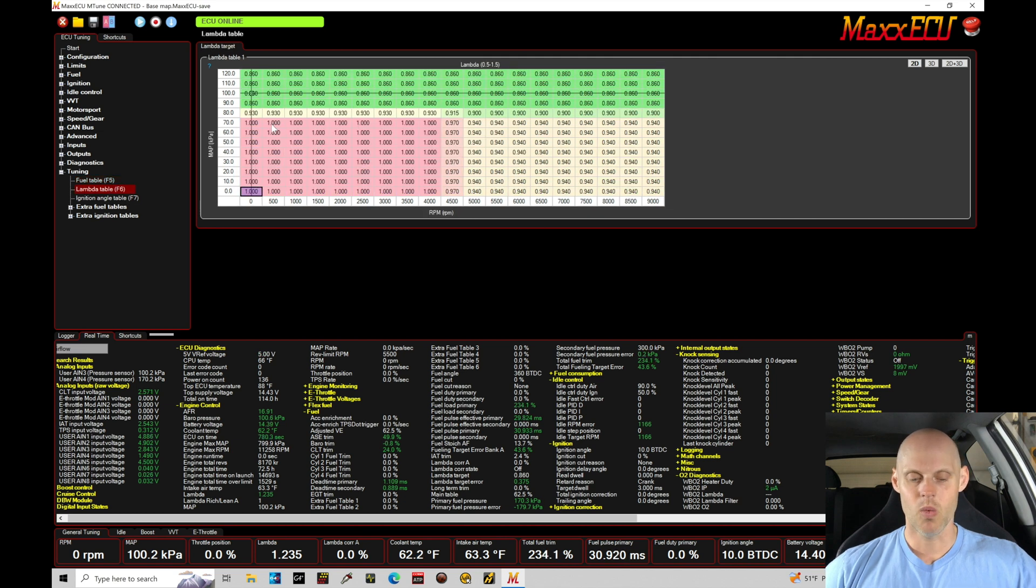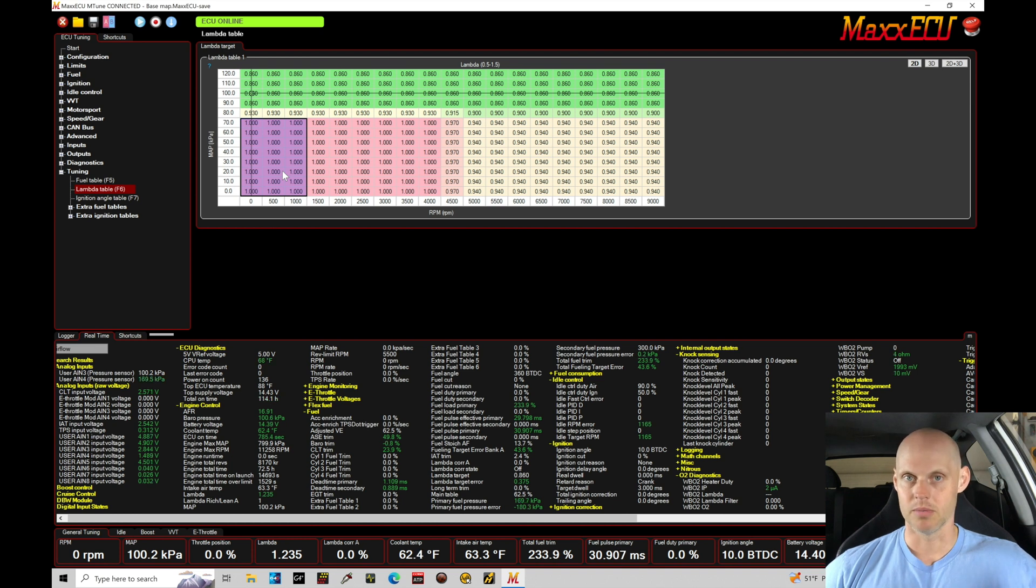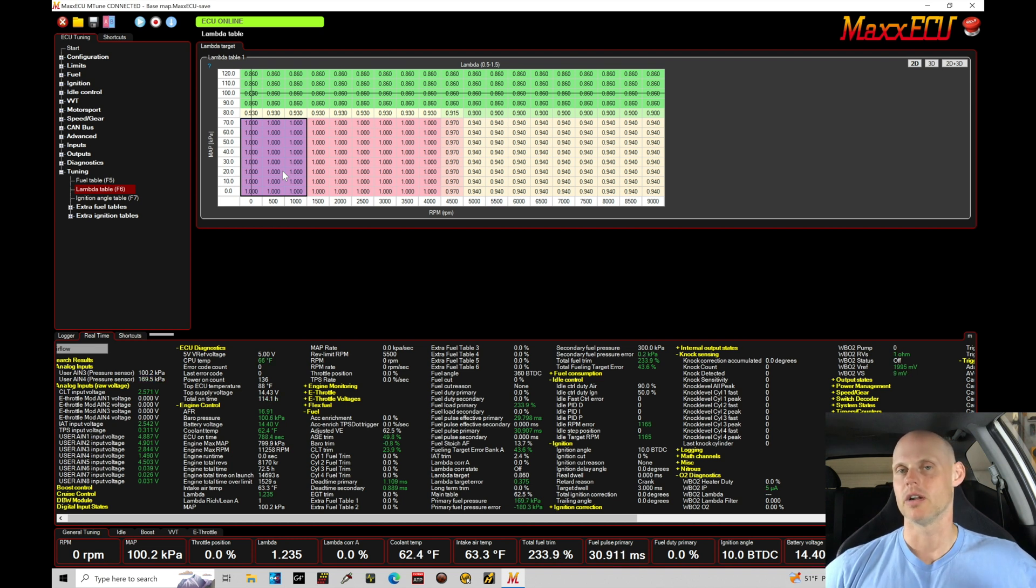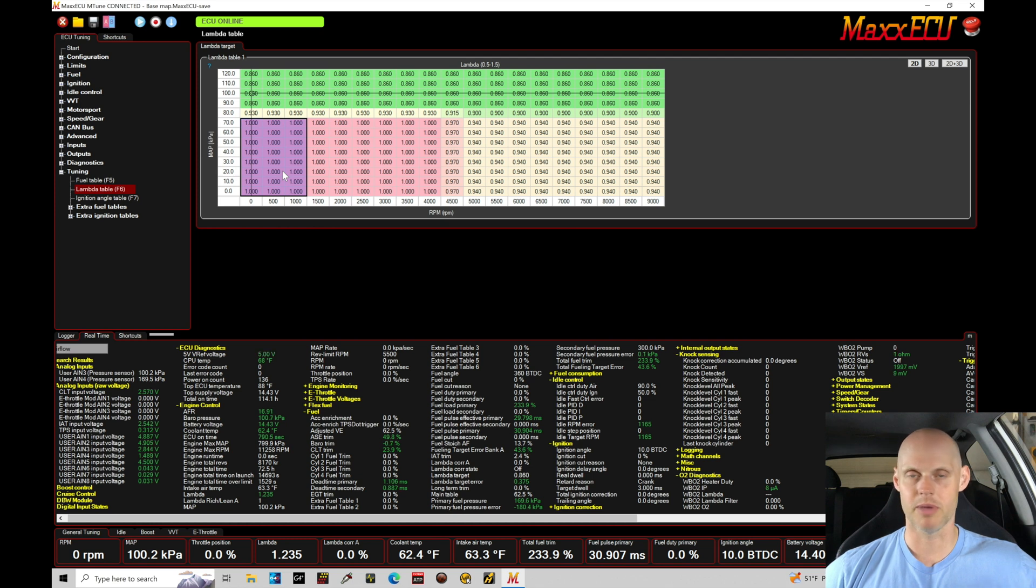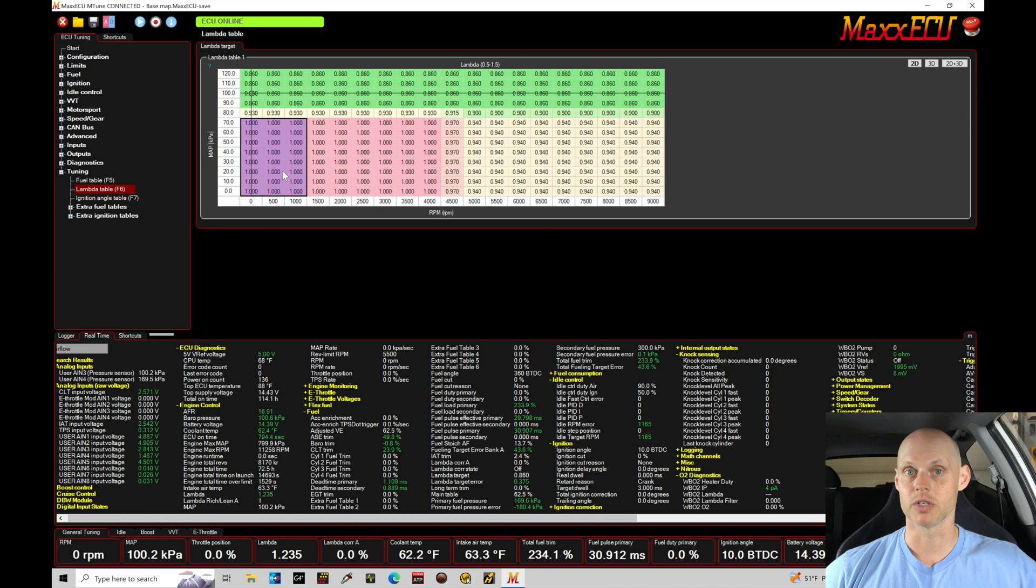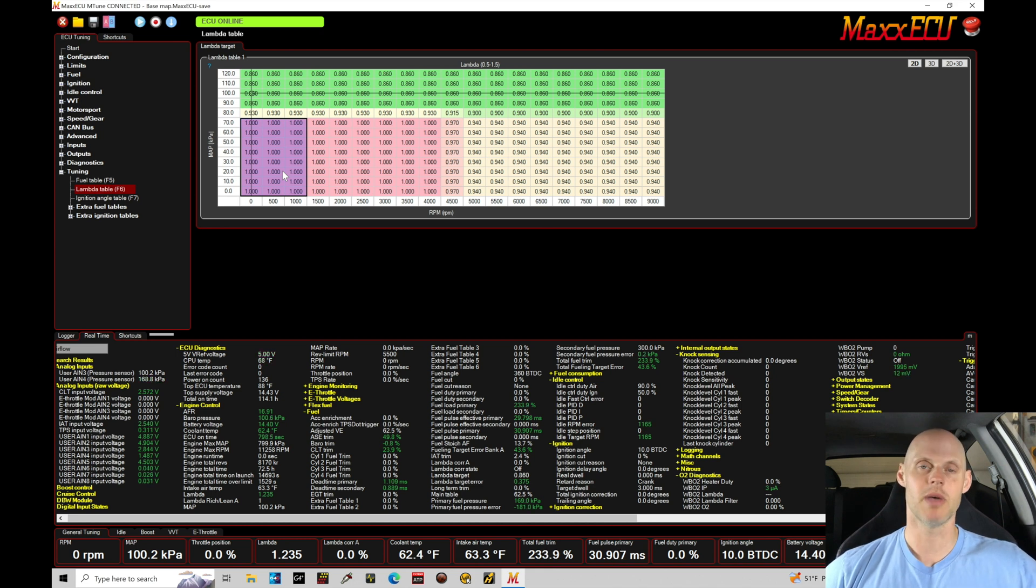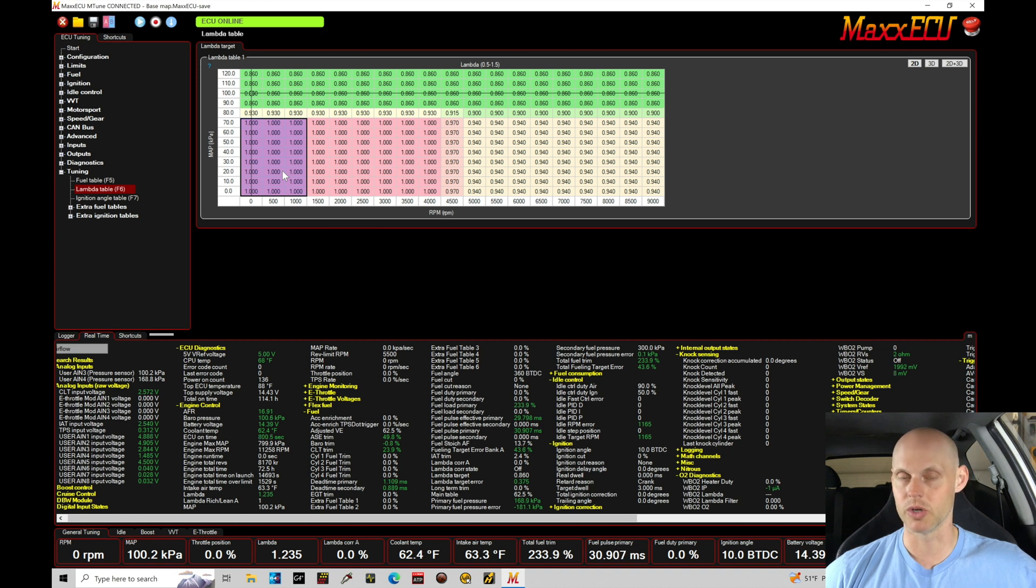We have lambda 1.0 lambda target at idle conditions. So that's stoichiometric. We're on a petrol fuel right now, or a slight blend of petrol and ethanol in our fuel system, whether we're on petrol or ethanol or a blend, we still want to run at stoich, which is 1.0. So that's what I've put into the idle area here. Really big cams, really big injectors, you may not be able to idle at 1.0 or stoich. You might have to idle a little bit richer, 0.95, 0.98.